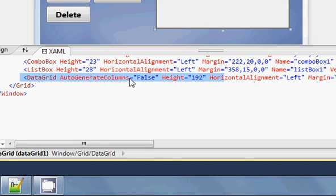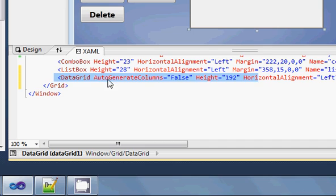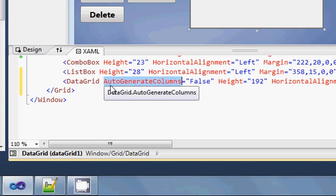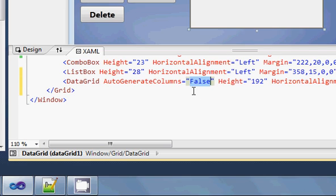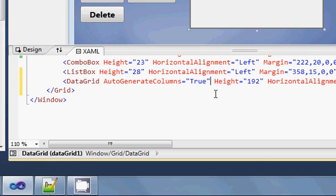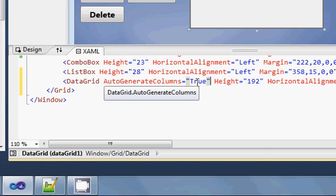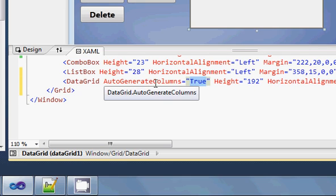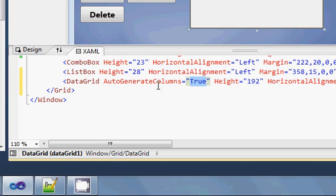What you need to do first is go to AutoGenerateColumns. By default it's false — you have to make it true. We are going to auto-generate columns; we will not customize our columns but will auto-generate them with the data. That's why I made this true.